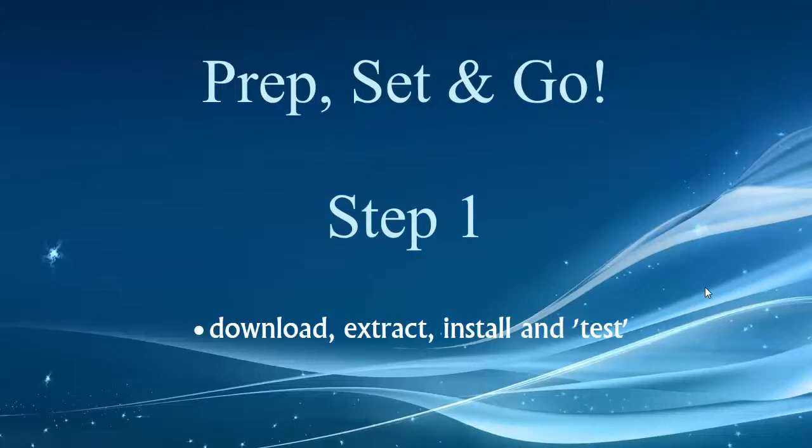Hi folks, welcome to the Prep, Set and Go Checklist. This is step number one: download, extract, install, and test. So let's jump right into our account at my.i3dthemes.com.